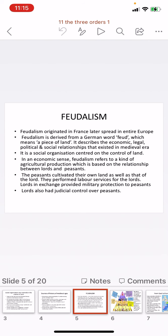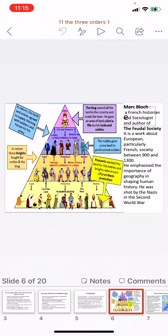The lords in return provided military protection to the peasants, and they also had judicial control over them. This is the pyramidal structure of feudalism: at the apex is the king, then lords and nobles, then knights, and at the lowest rung are the common people — the peasants and the serfs.